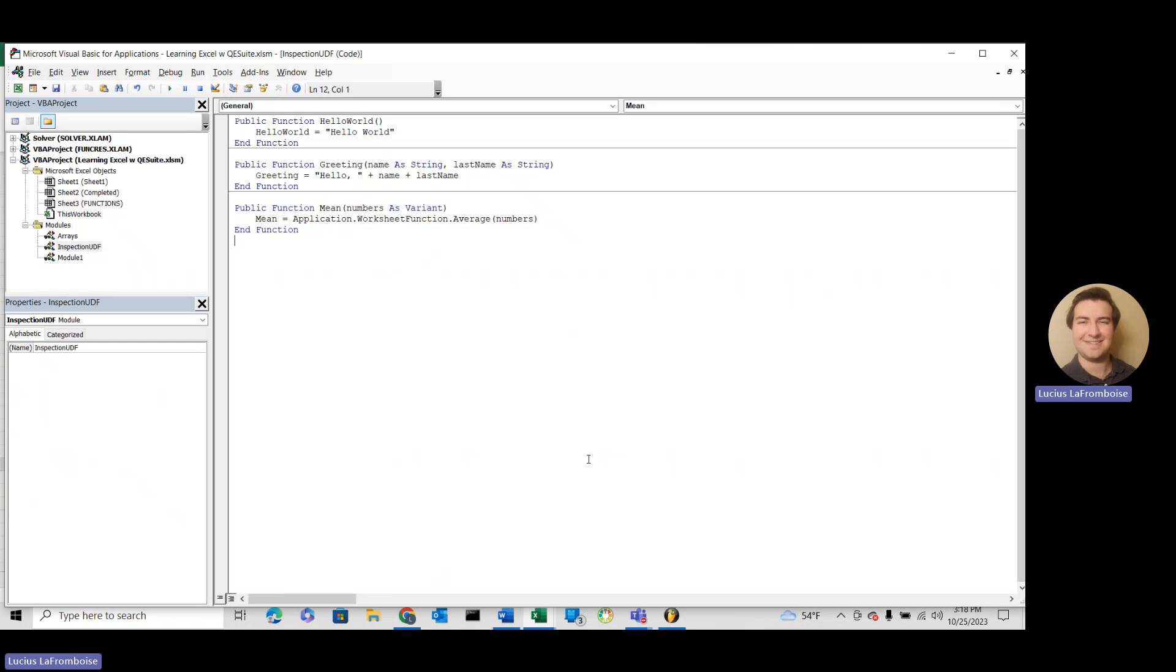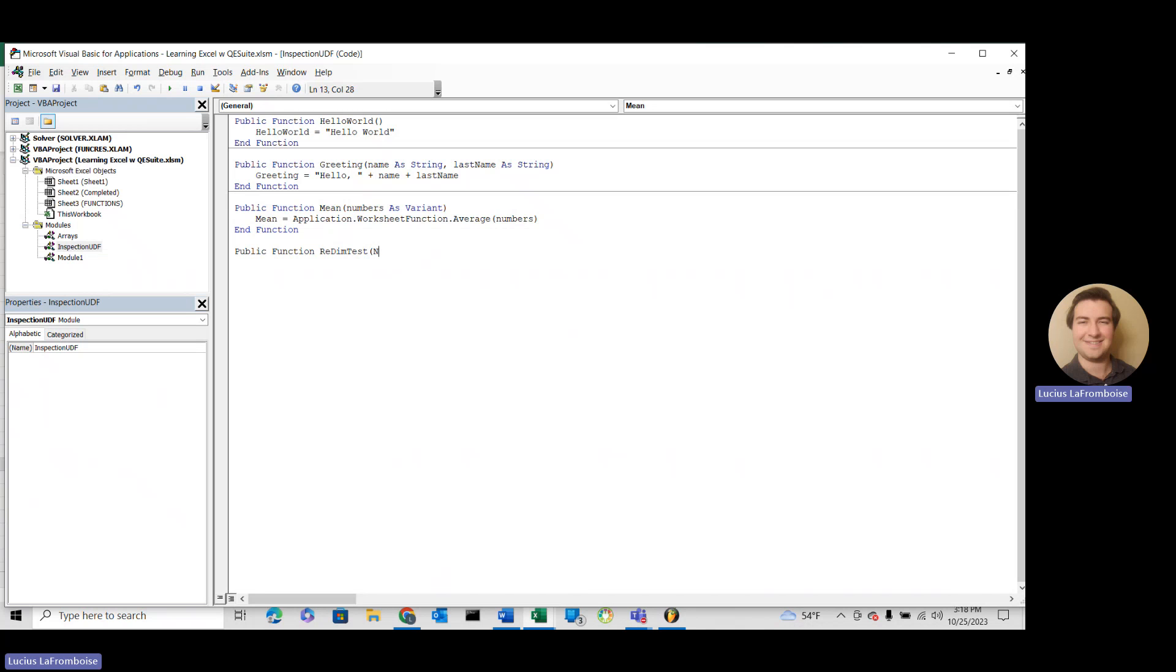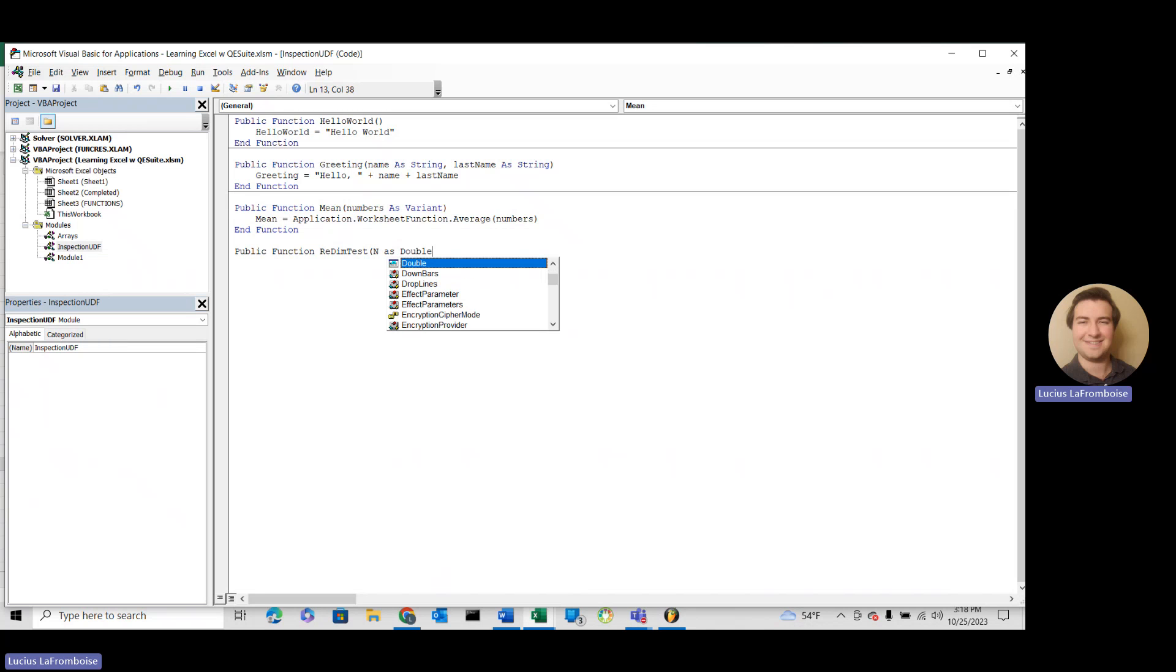Like always, we're going to start right in with the code, and then we'll talk about it in a little bit. So the first thing, to do proper code, we're going to want to start with public function, and we'll call it redim test. Then we're going to pass in n as double.